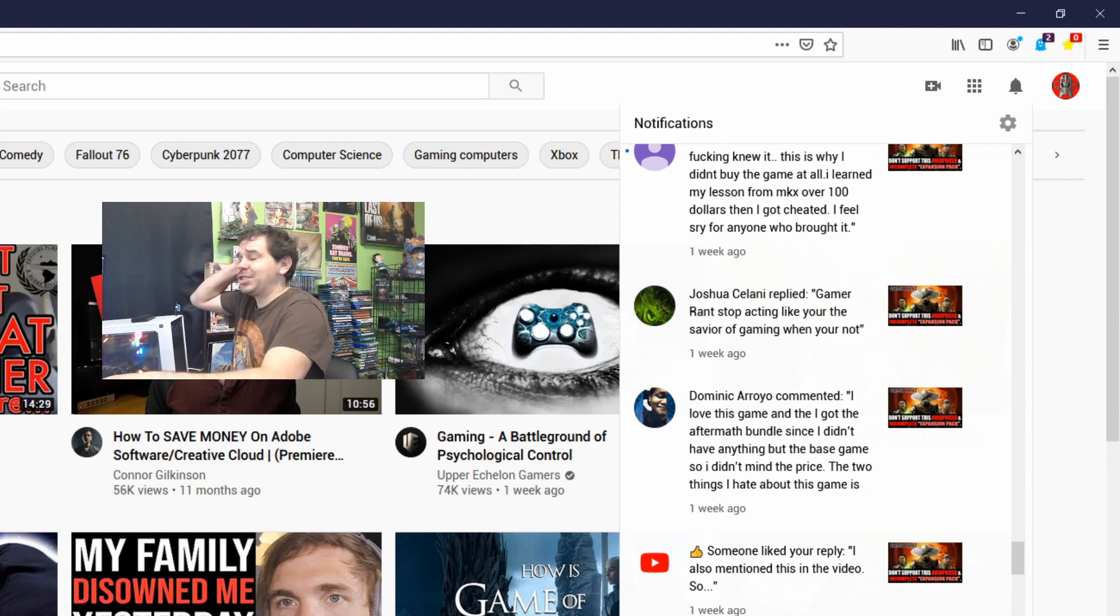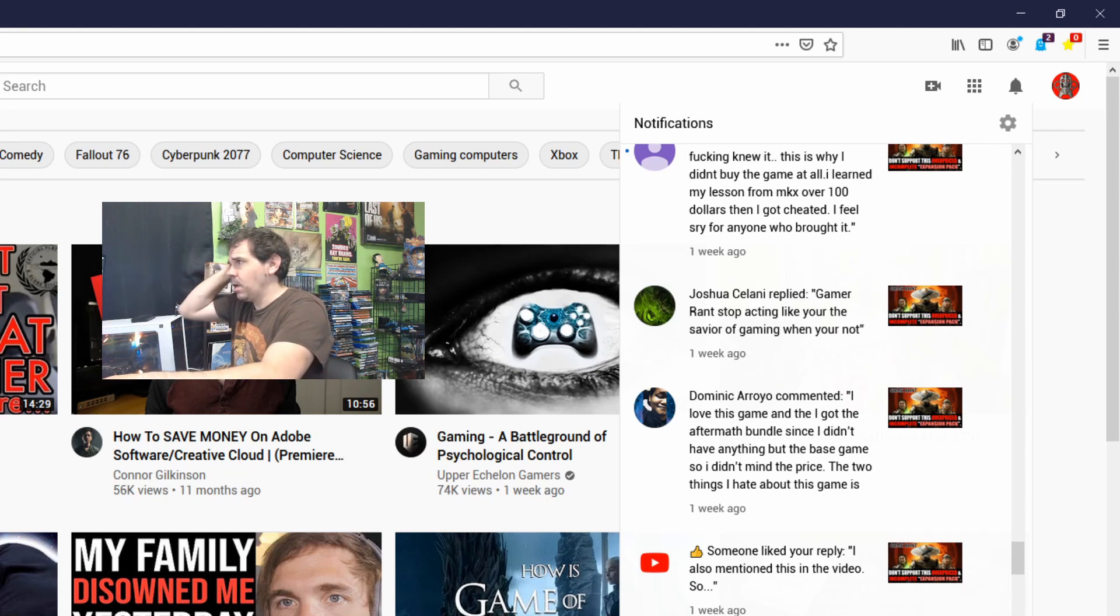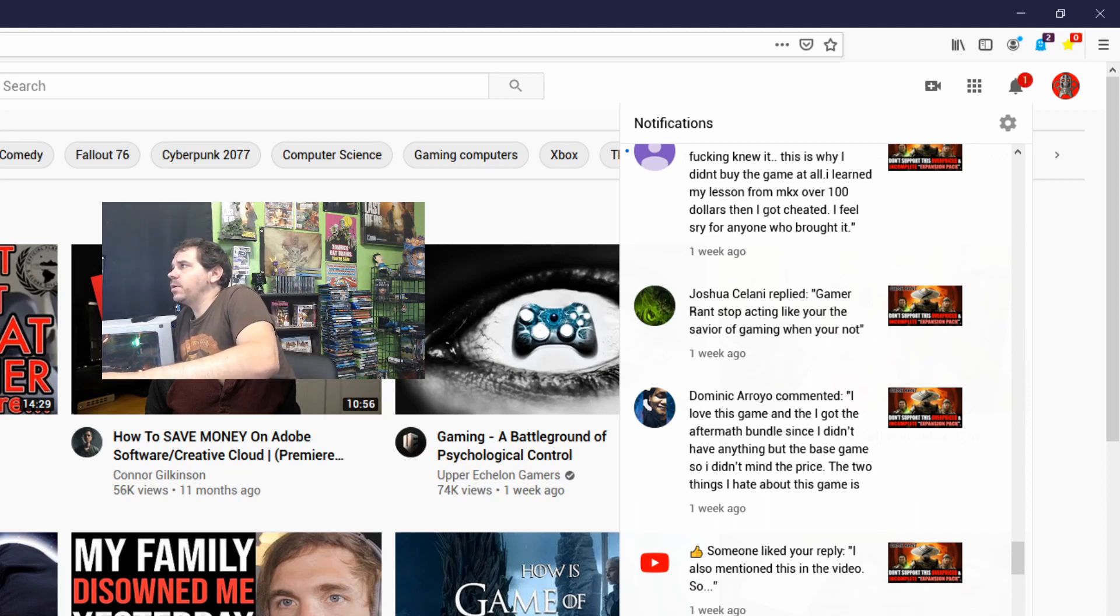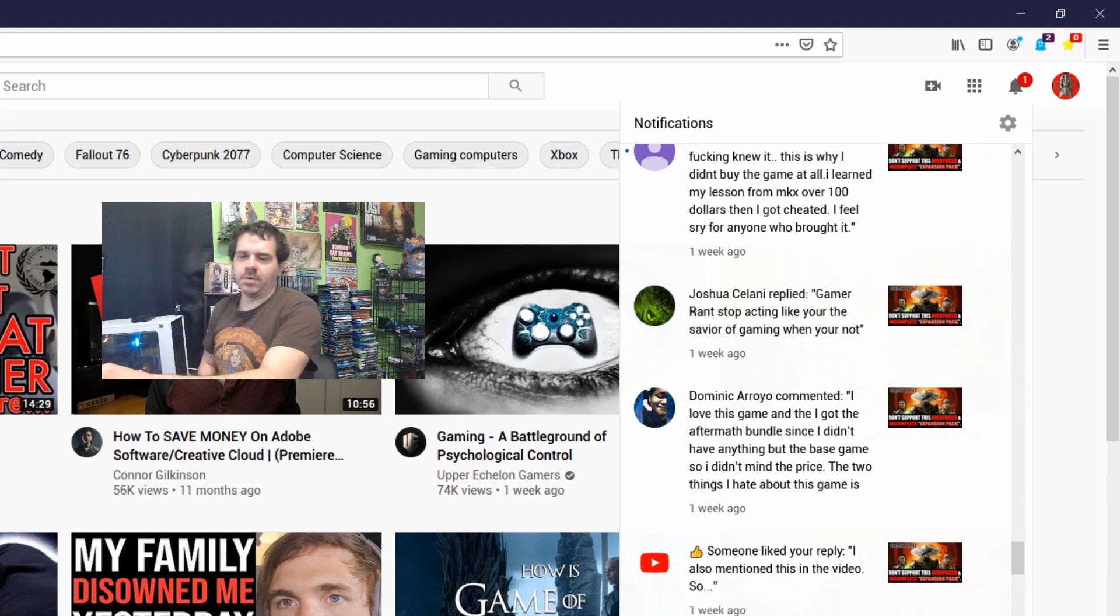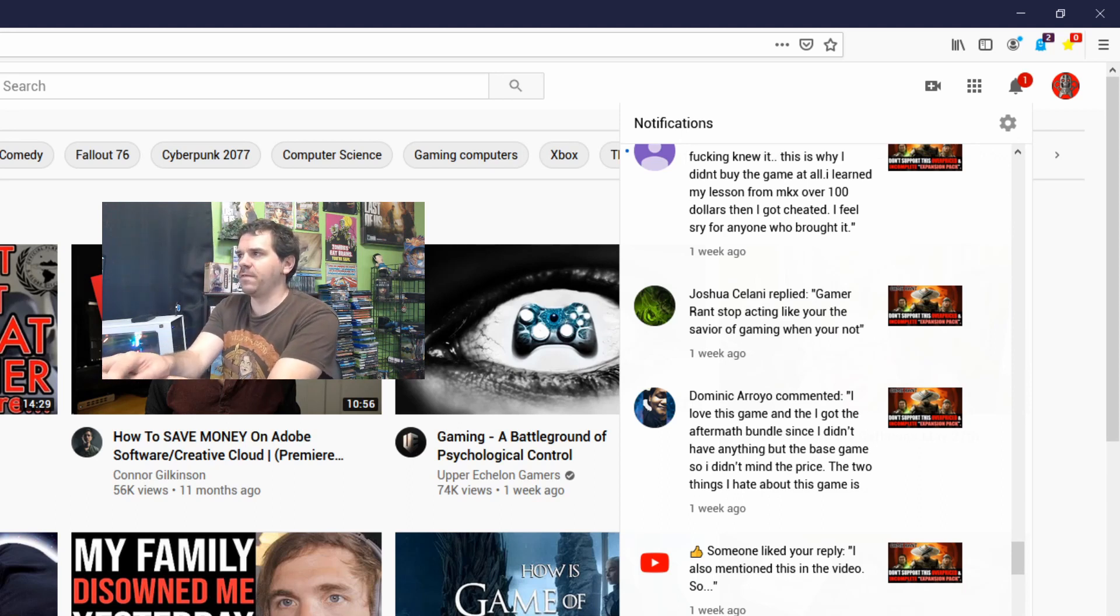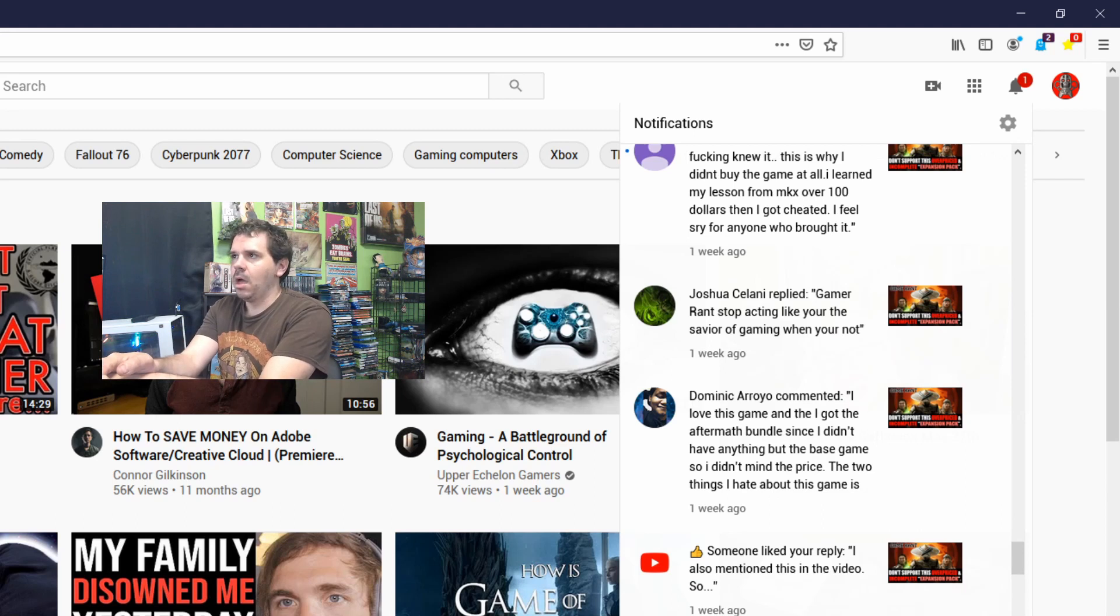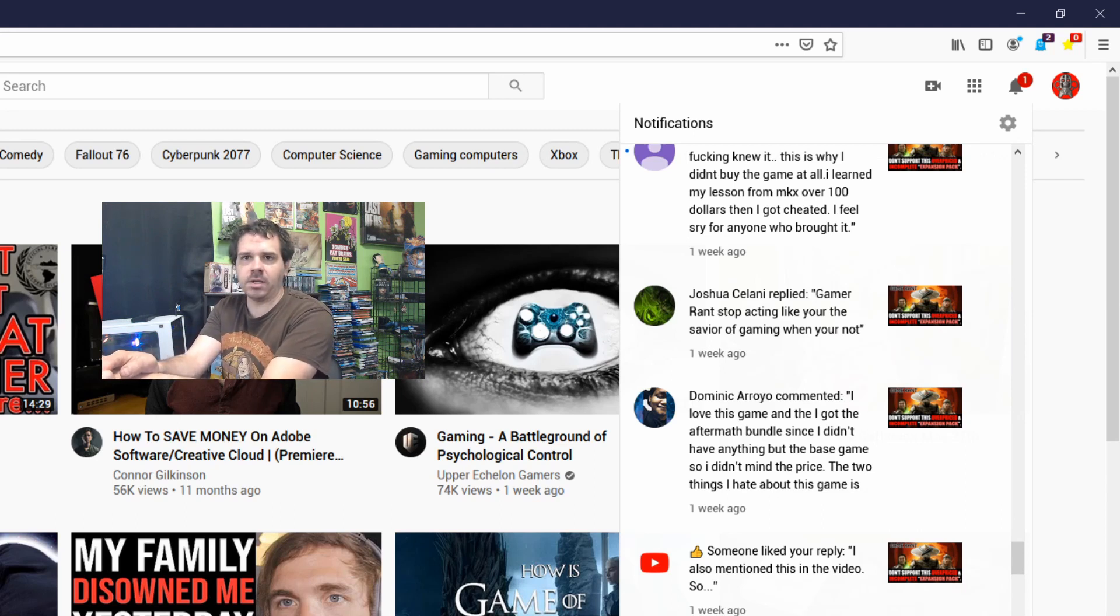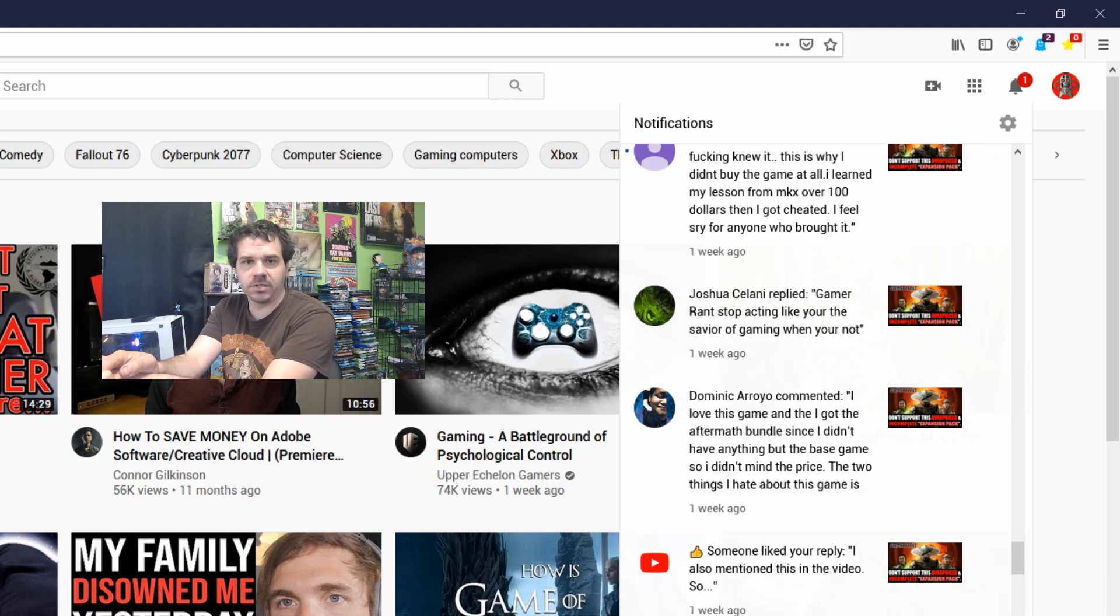Apparently Joshua had a change of heart. Ladies and gentlemen: 'Stop acting like you're the savior of gaming when you're not.' I'm not the savior of gaming. I've never claimed that. I don't even think I'm the savior of gaming. I would even say that my subscribers don't even think I'm the savior of gaming, cause that's just asinine.